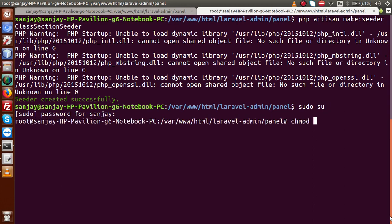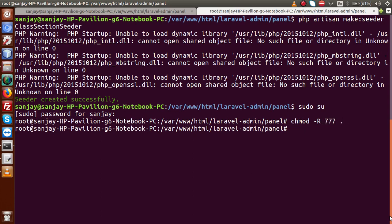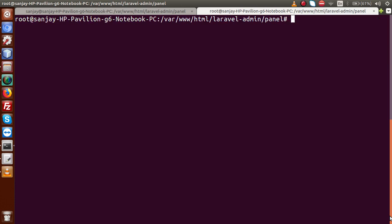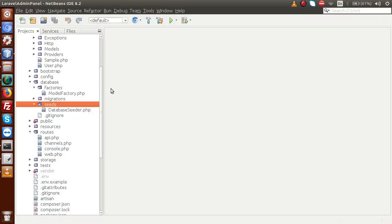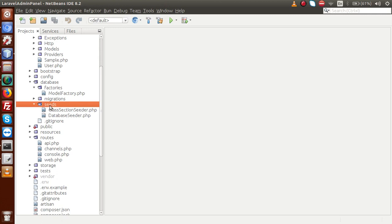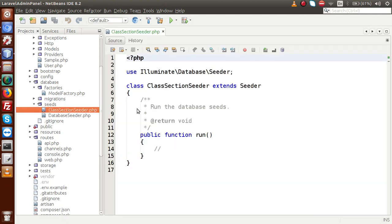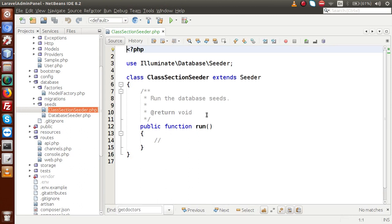I am going to give permission to this file: sudo su, then chmod -R 777 to apply 777 permission to all files and folders. So back to editor. If I go inside the seeds folder, we have a file called ClassSectionSeeder.php. This is the newly created seeder file.